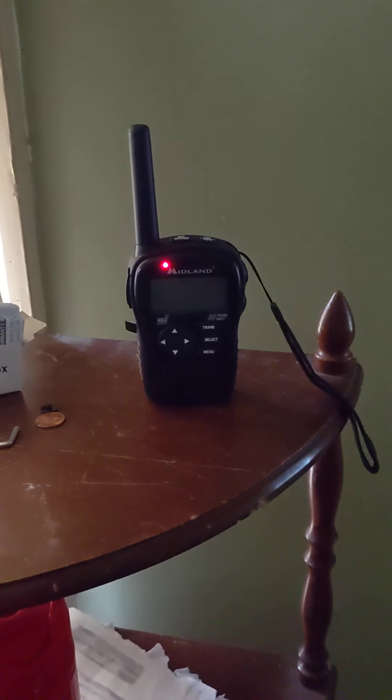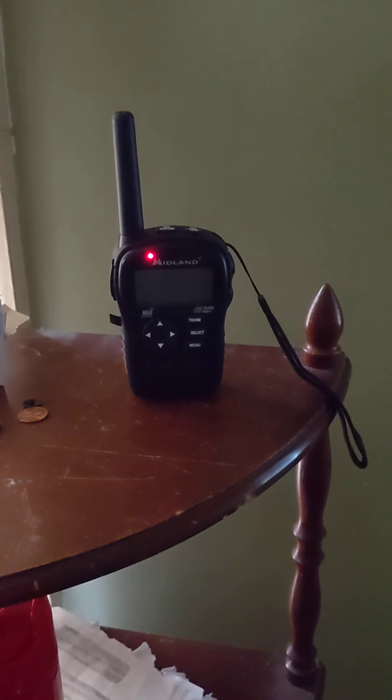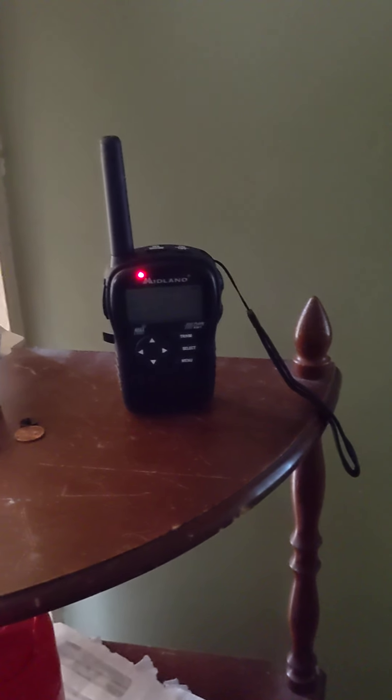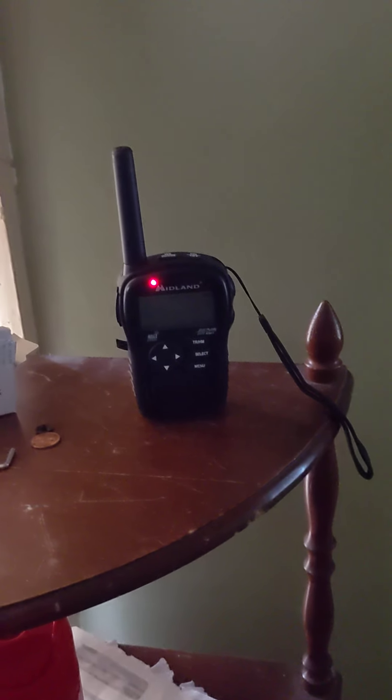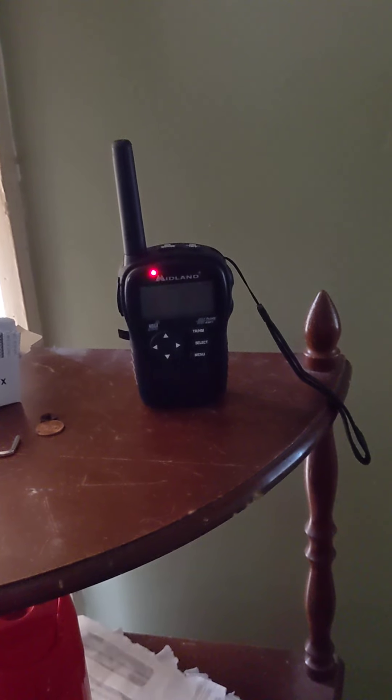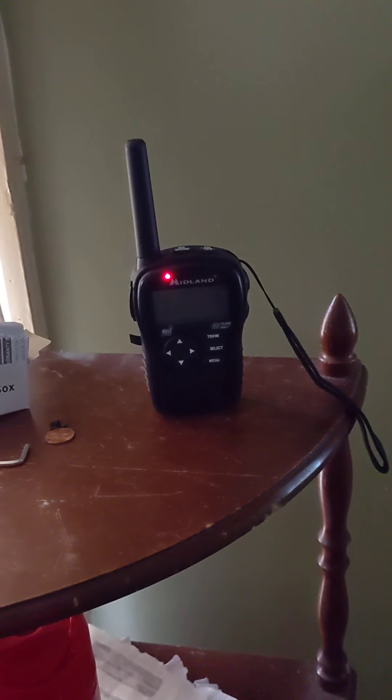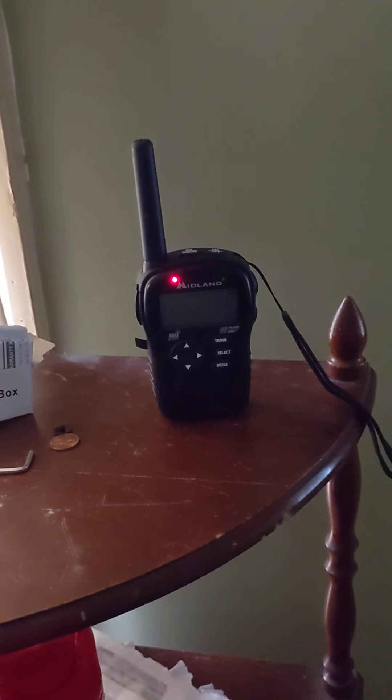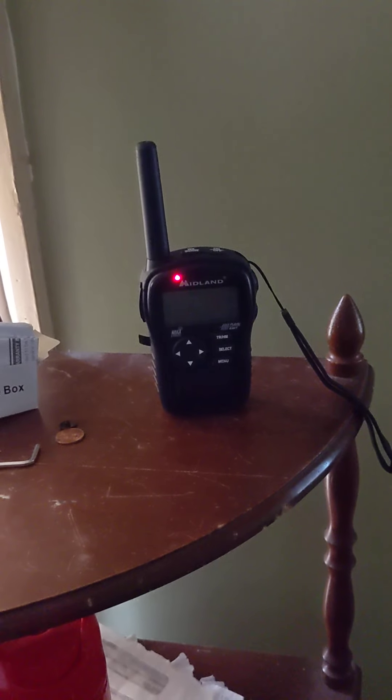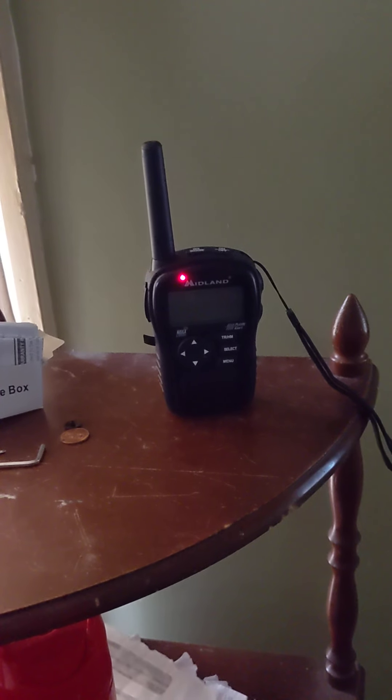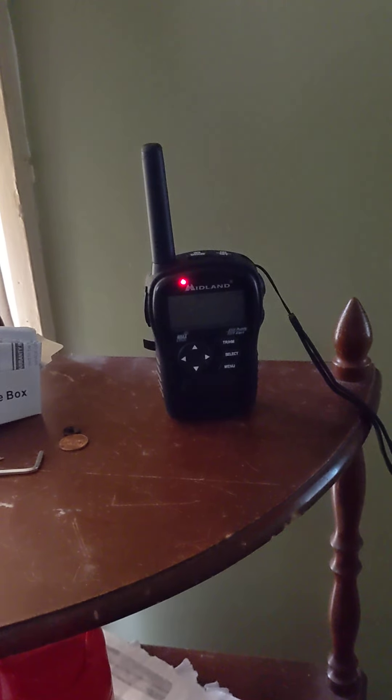This is NOAA Weather Radio, WWG53 in Parker, Pennsylvania, operating on 162.425 MHz, co-putting up 1,000 watts at a site owned by Central Electric Co-op. This broadcast originates from the National Weather Service in Cleveland, Pennsylvania. The forecast for west-central Pennsylvania.